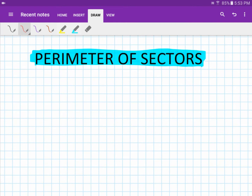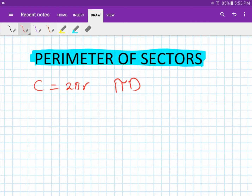Perimeter of sectors. Remember the circumference formula: circumference equals 2πr or πd. Now let's work on sectors.